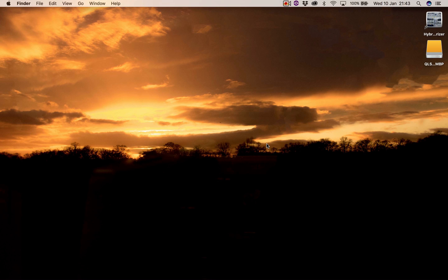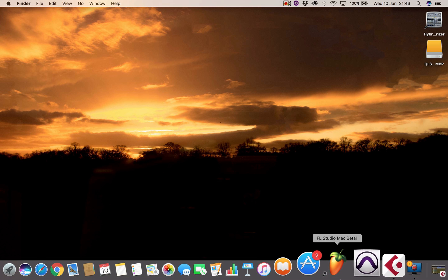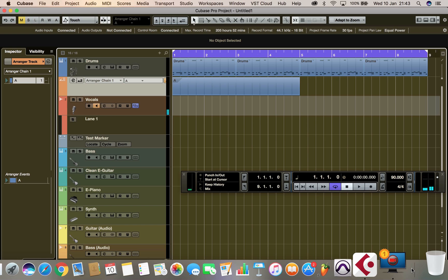Hi everyone, it's Simon here from Quaverlove Studio. In today's video we'll be talking about how to record multiple takes of a particular track in a particular section of your Cubase arrangement, and we'll be doing so by making use of the marker track facility. The marker track facility is only available in Cubase Pro and Cubase Artist. For the purpose of this demonstration we'll be using Cubase Pro 9.5.